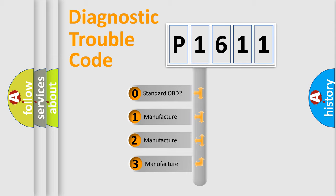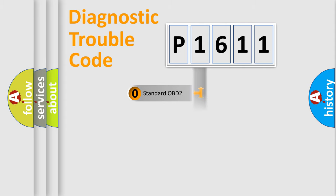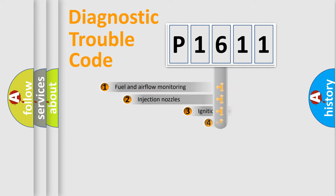If the second character is expressed as zero, it is a standardized error. In the case of numbers 1, 2, or 3, it is a manufacturer-specific expression of the car error.